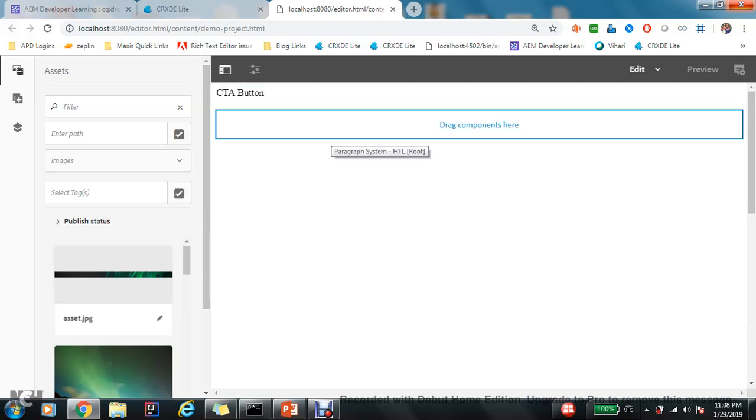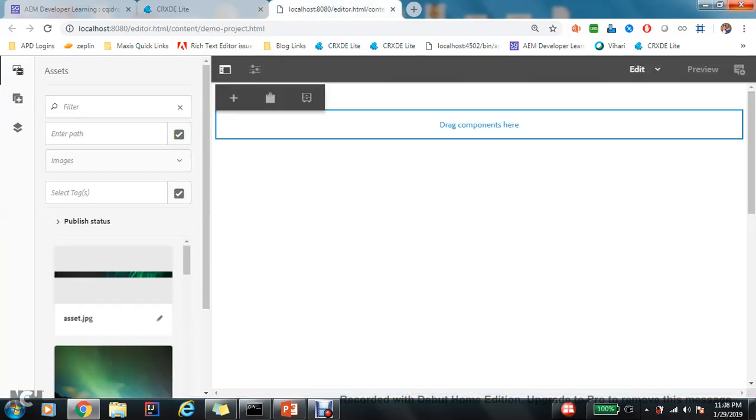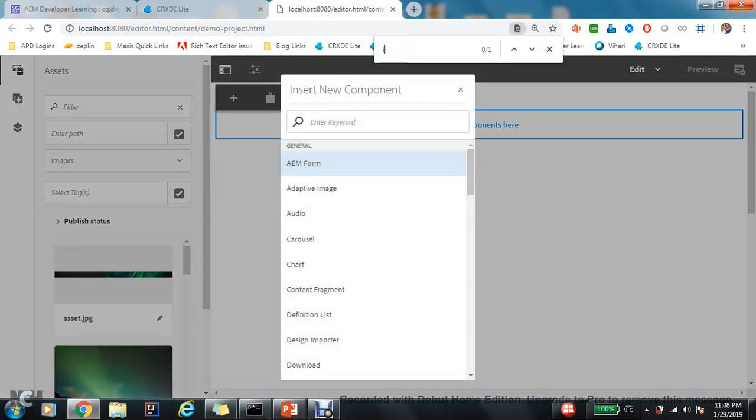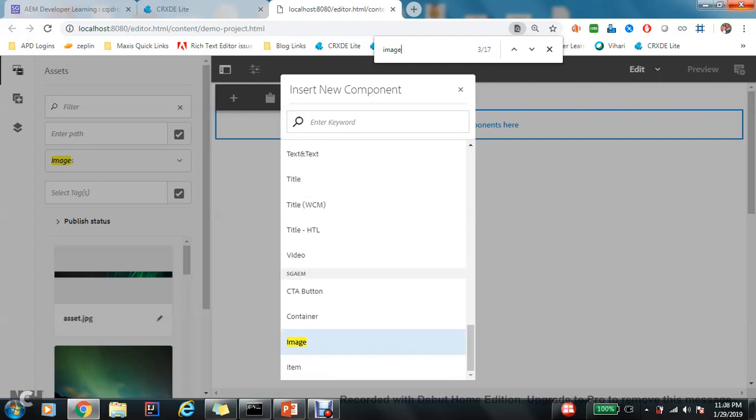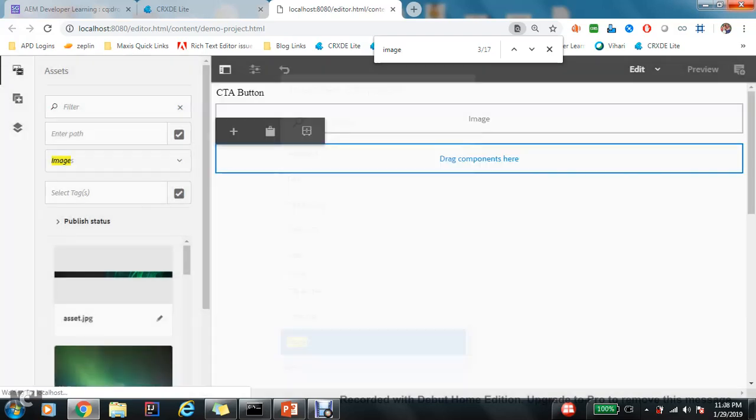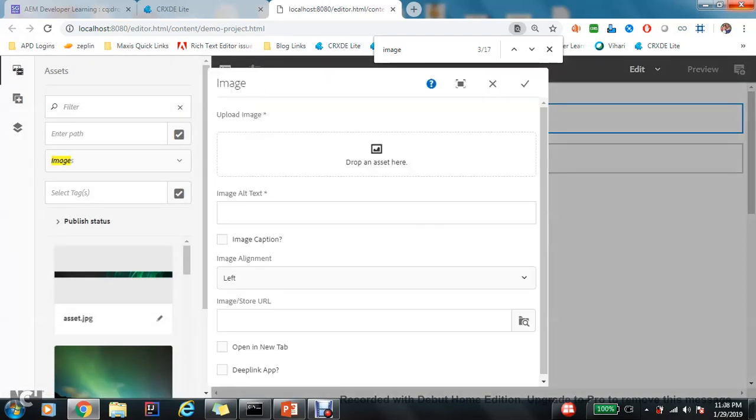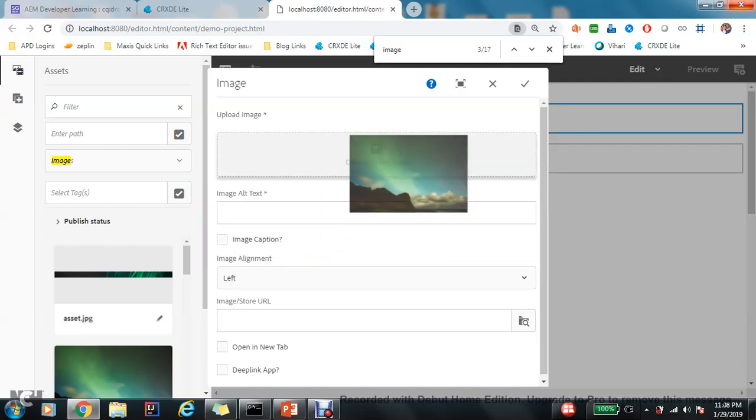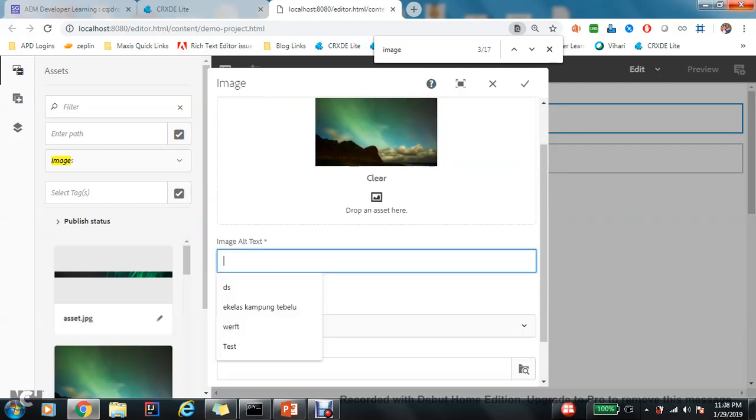So let's see, I have an image component already. So let's drag and drop my image component first. I have one group, the GAM, in which my image component is there, and there is an upload image.